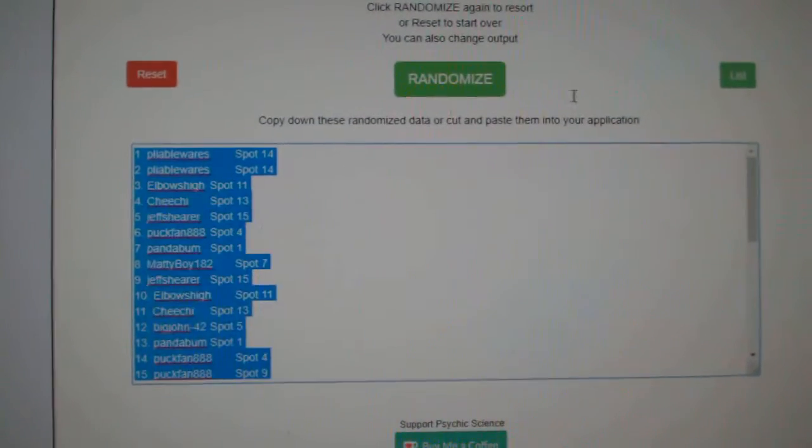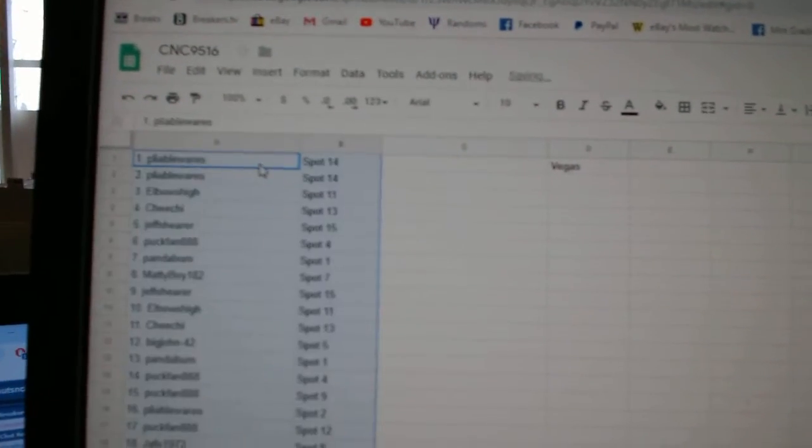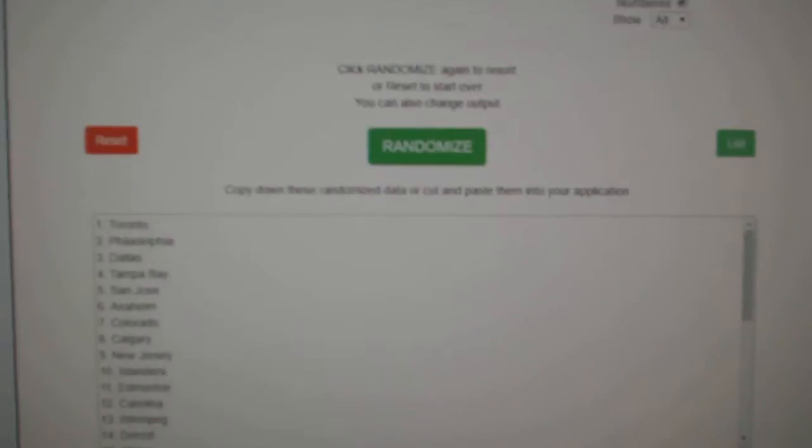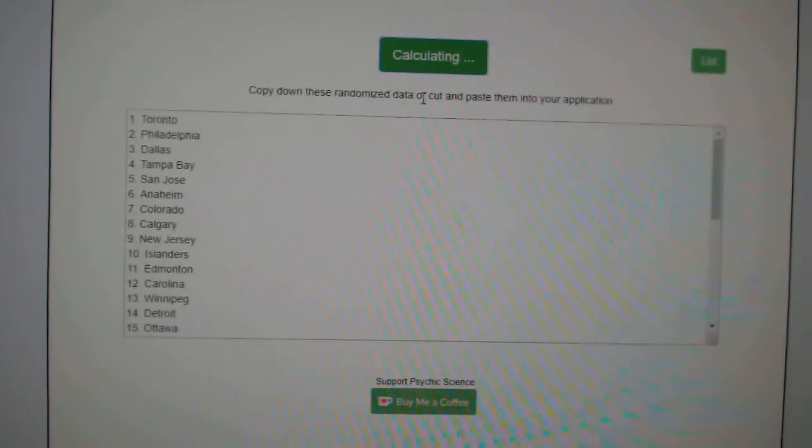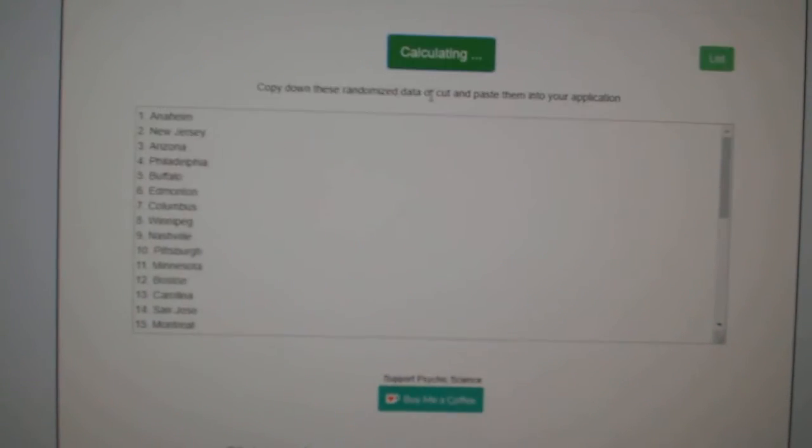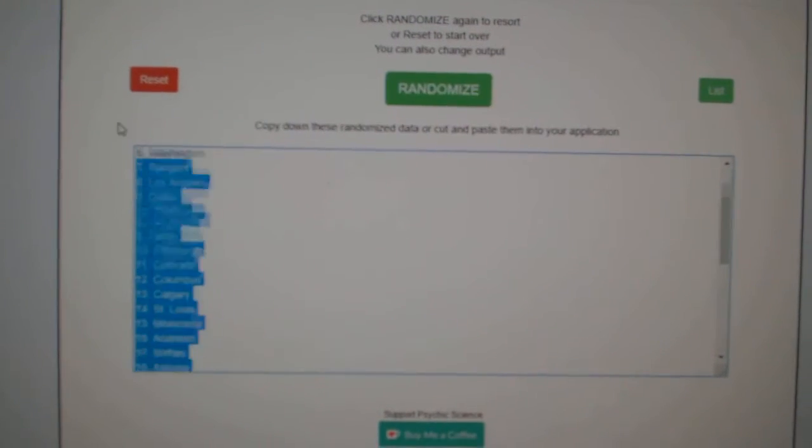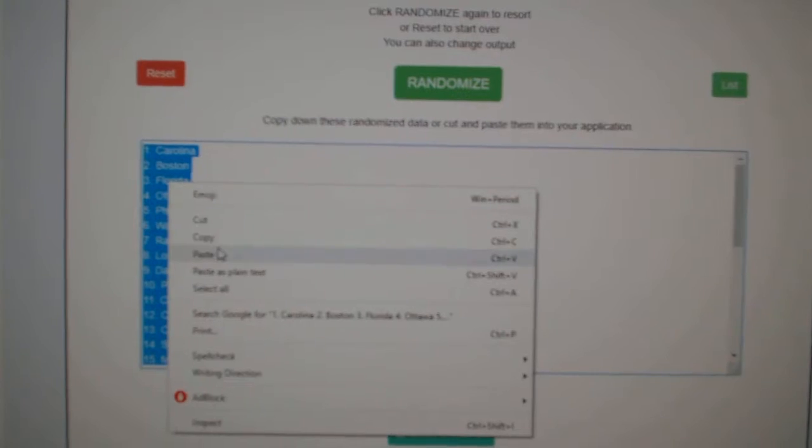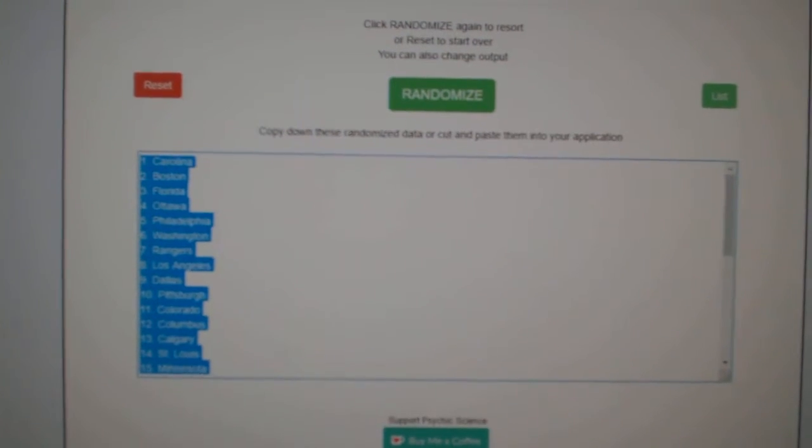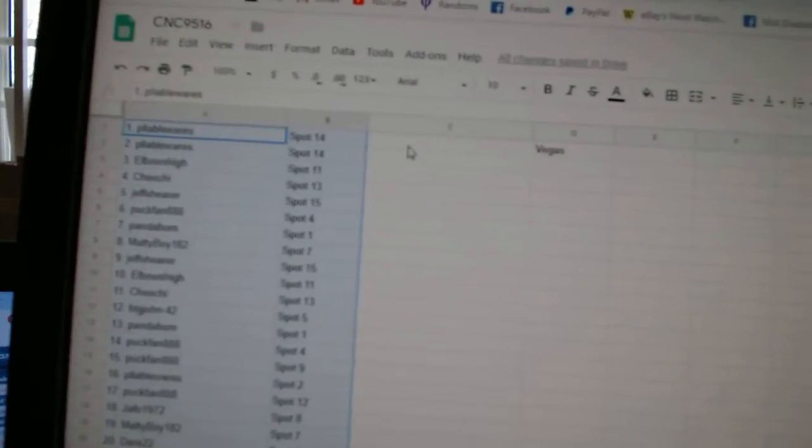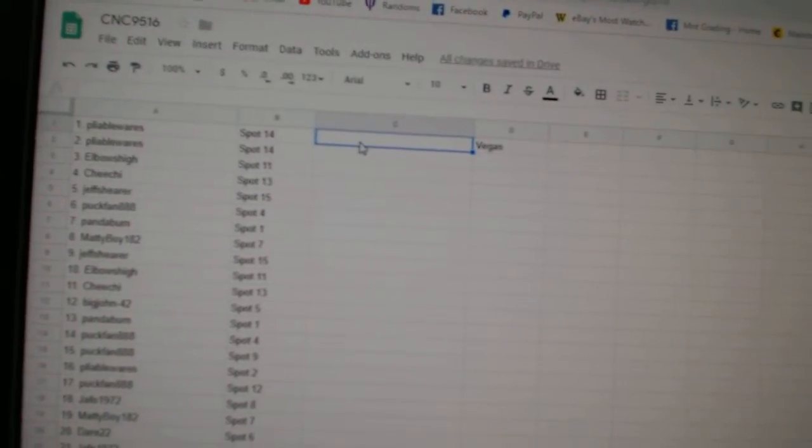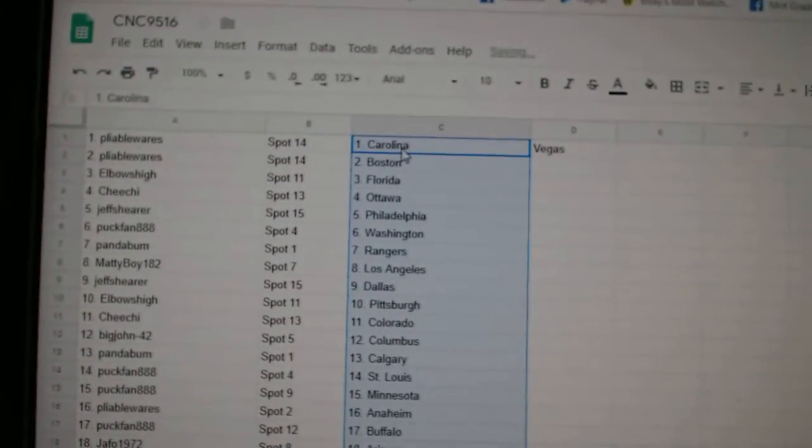Copy. Paste. And the teams. One, two, three. Copy. Paste.